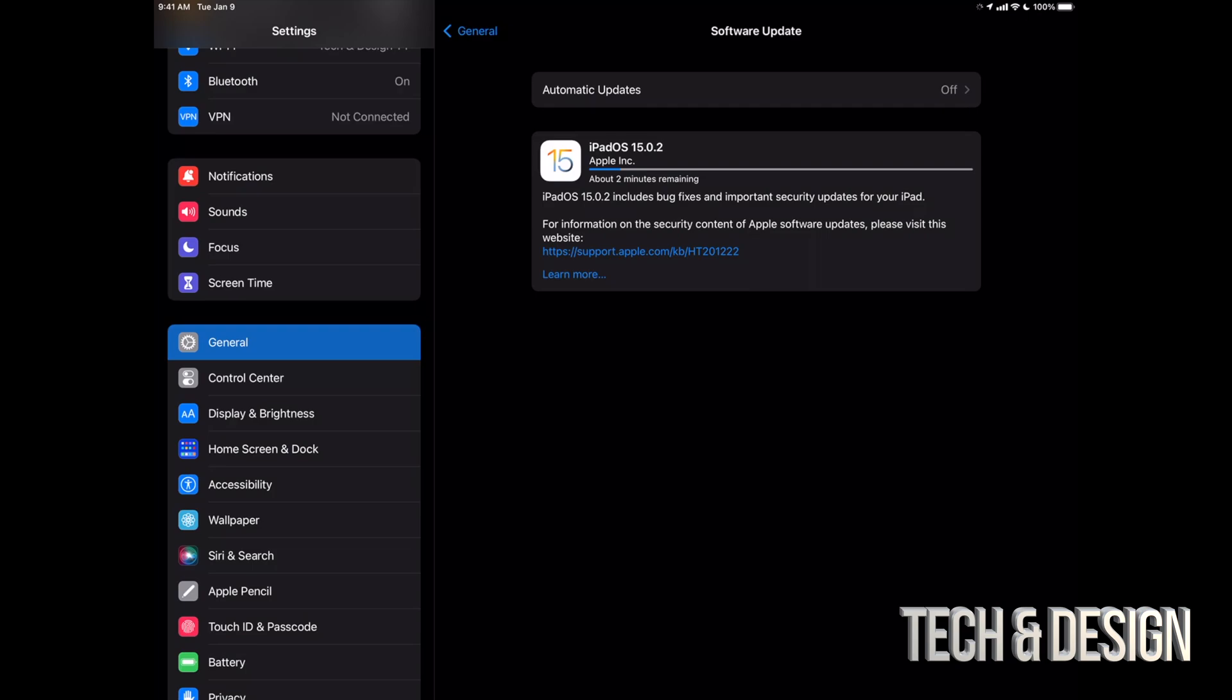So you're not going to have to wait that long. At this point in time, you could just leave your iPad, just let it be. It's going to install by itself, or you guys can install it yourselves.